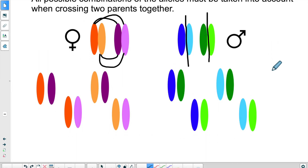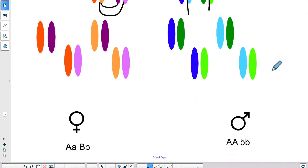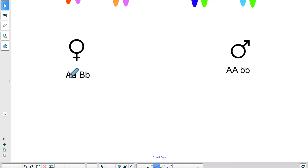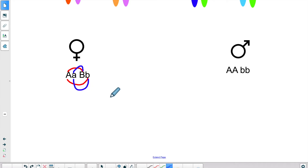Now let's do it with actual genes. Let's say the mother was capital A, small a, capital B, small b — two different genes. So she's a heterozygous individual because she's got dominant and recessive for each gene. What are the possibilities? You could have capital A with capital B, capital A with lowercase b, lowercase a with capital B, or lowercase a with lowercase b. There are always four possibilities if you have two genes being segregated to create reproductive cells.